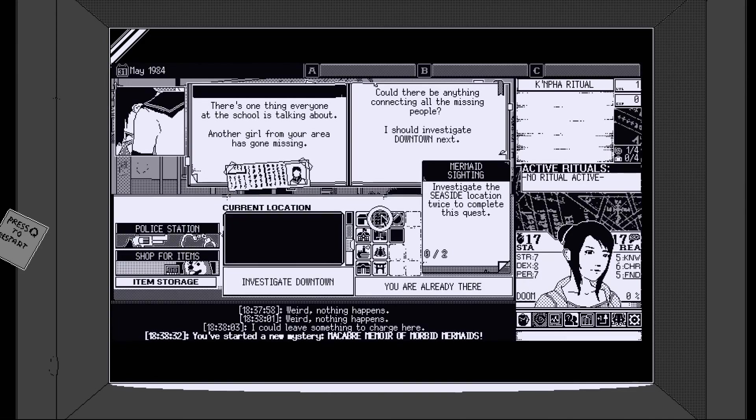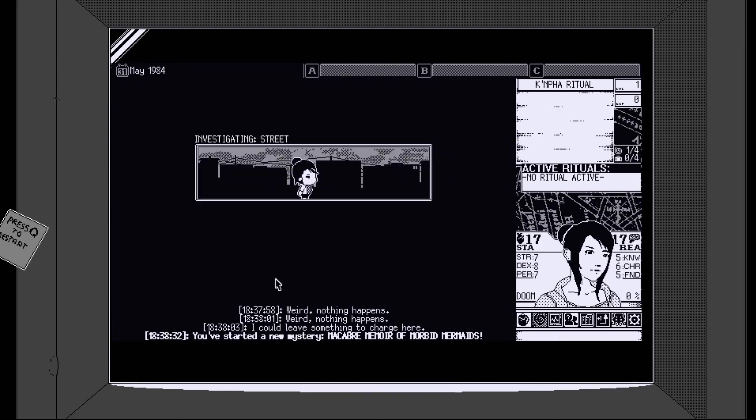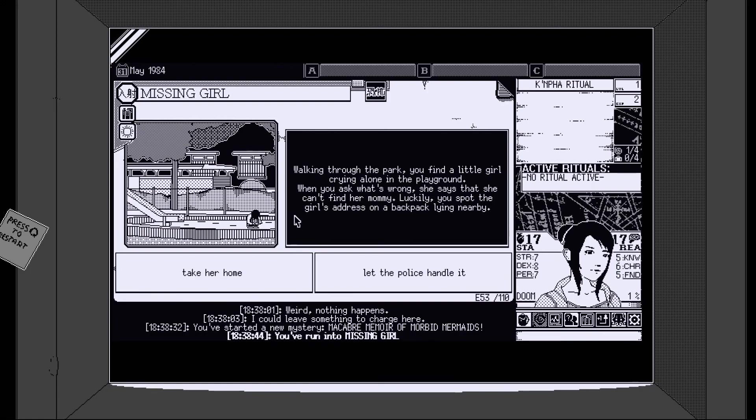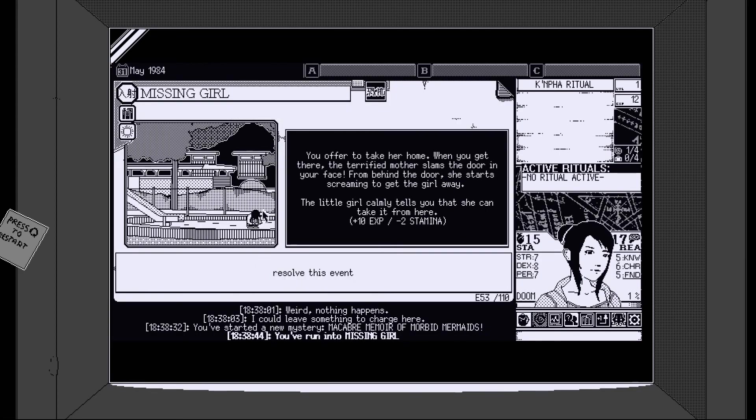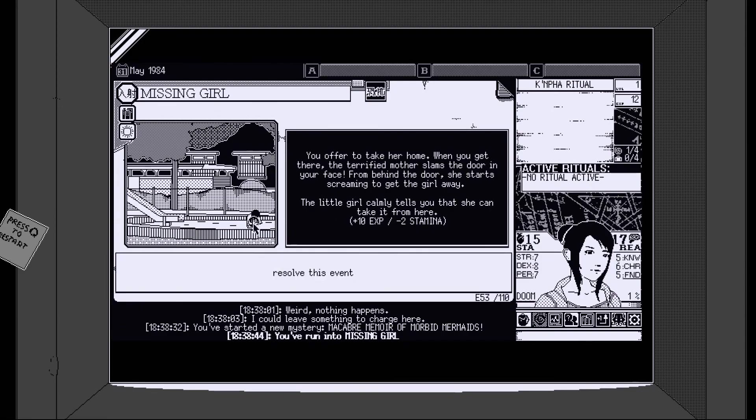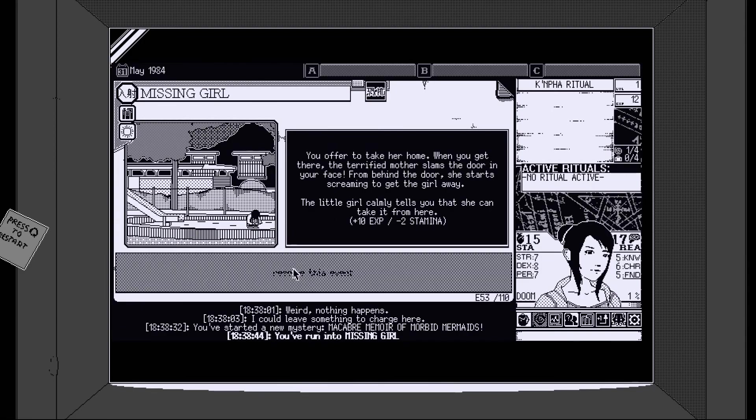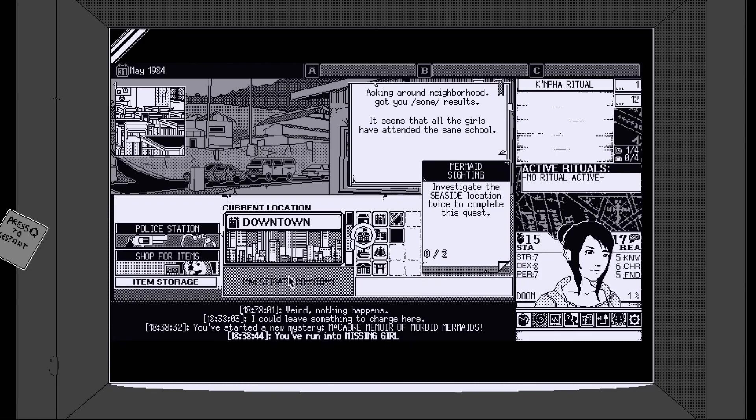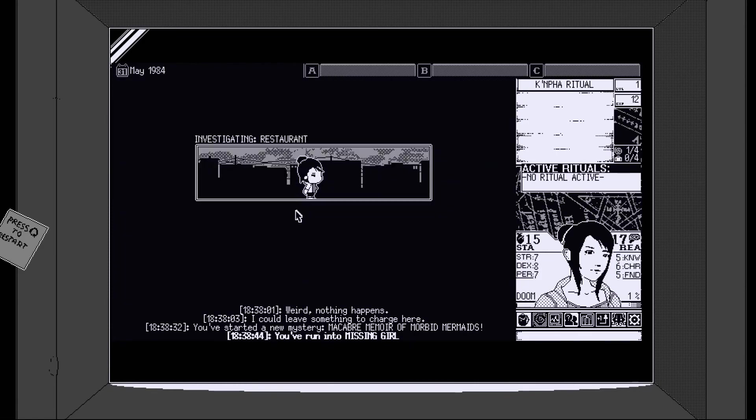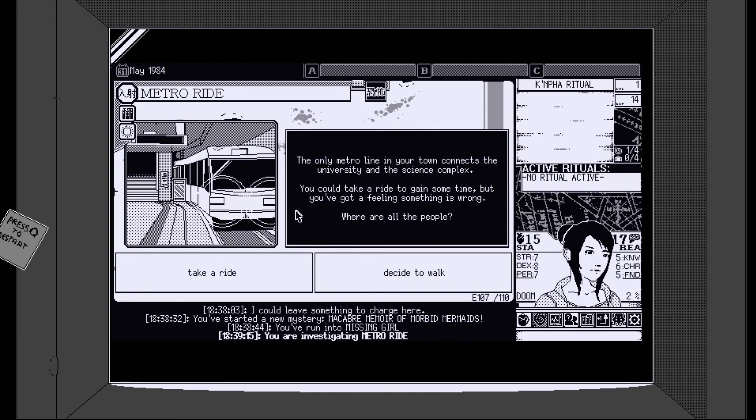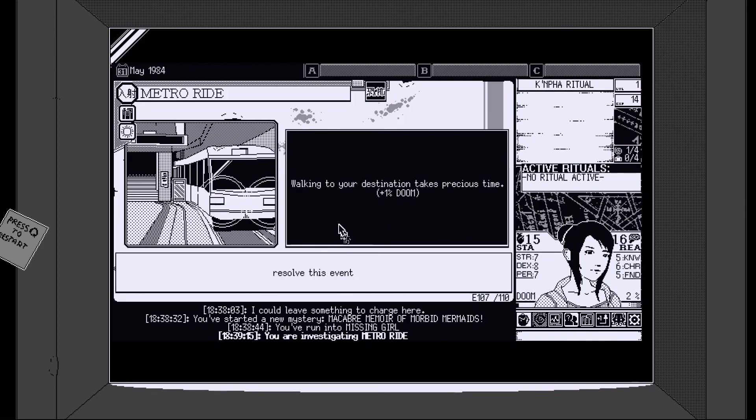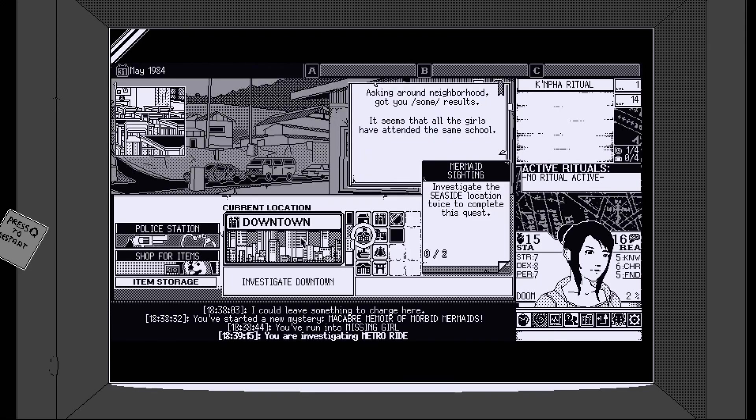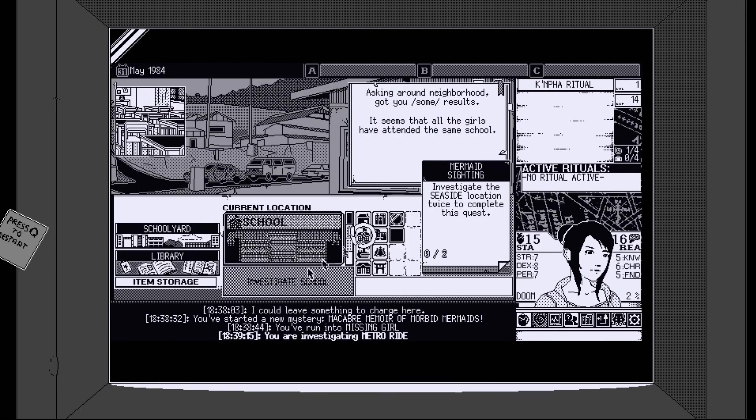Janek was obsessed with mermaids. He's acquired heavy scraps of the legend. His mind has snapped. He's decided to make some of his own using the bodies of unfortunate students. Oh of course he has. Of course he has. Investigate the circled location. Okay. Right. So let's go to downtown. Investigate downtown. Run into the missing girl. Find a little girl crying. When she asks what's wrong, she says she can't find her mummy. You spot the girl's address in her backpack. Let's take her home. You offer to take her home. When you get there, she tells her mother who slams the door in your face. Charming. Okay. The little girl tells you that she can take it from here. Oh that's creepy.